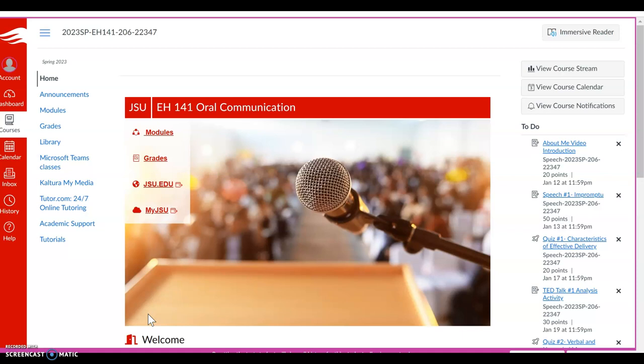Hello everyone and welcome to EH141 Oral Communication for Spring 2023. My name is Kelly Lloyd. I'm going to be your instructor this term. For those of you that have had a class with me before, welcome back. It's good to have you again. For those of you that are new, welcome. I look forward to working with you this term.